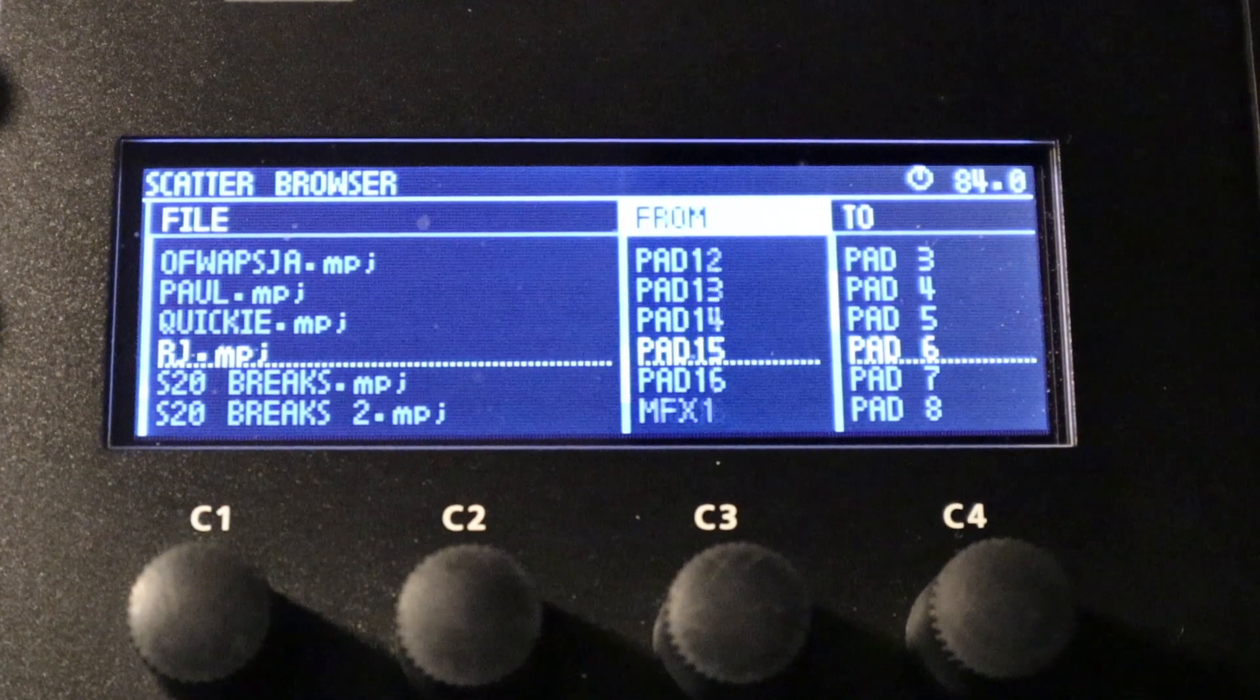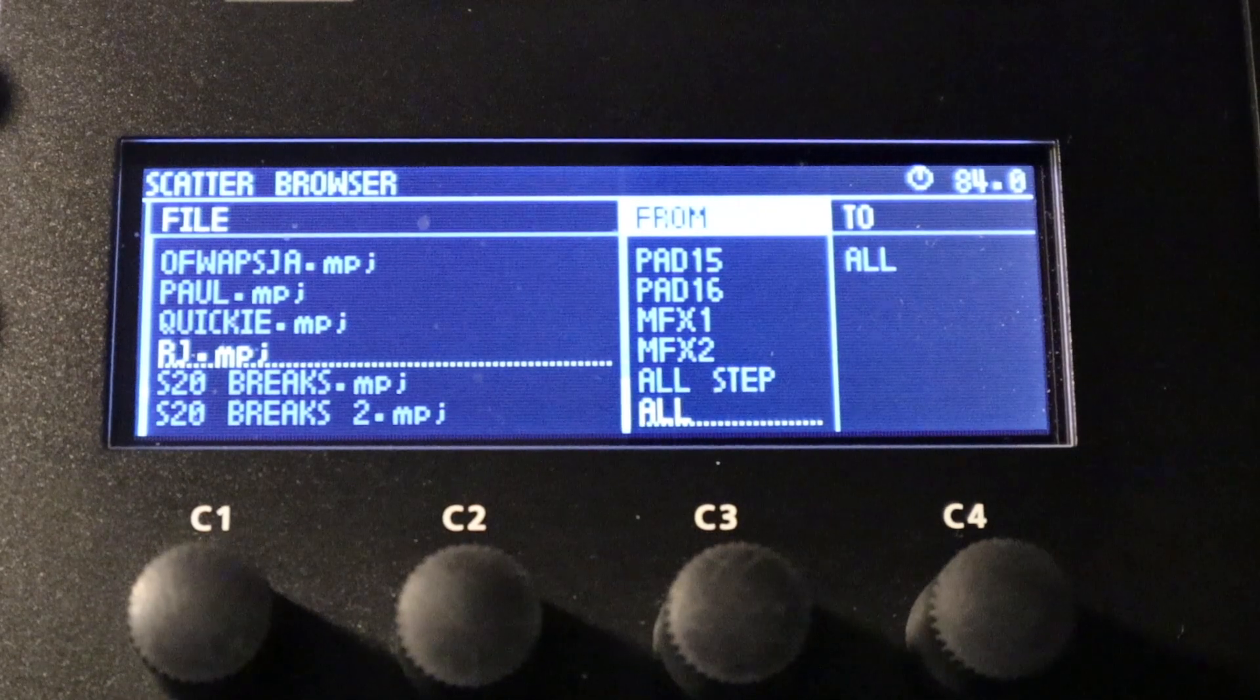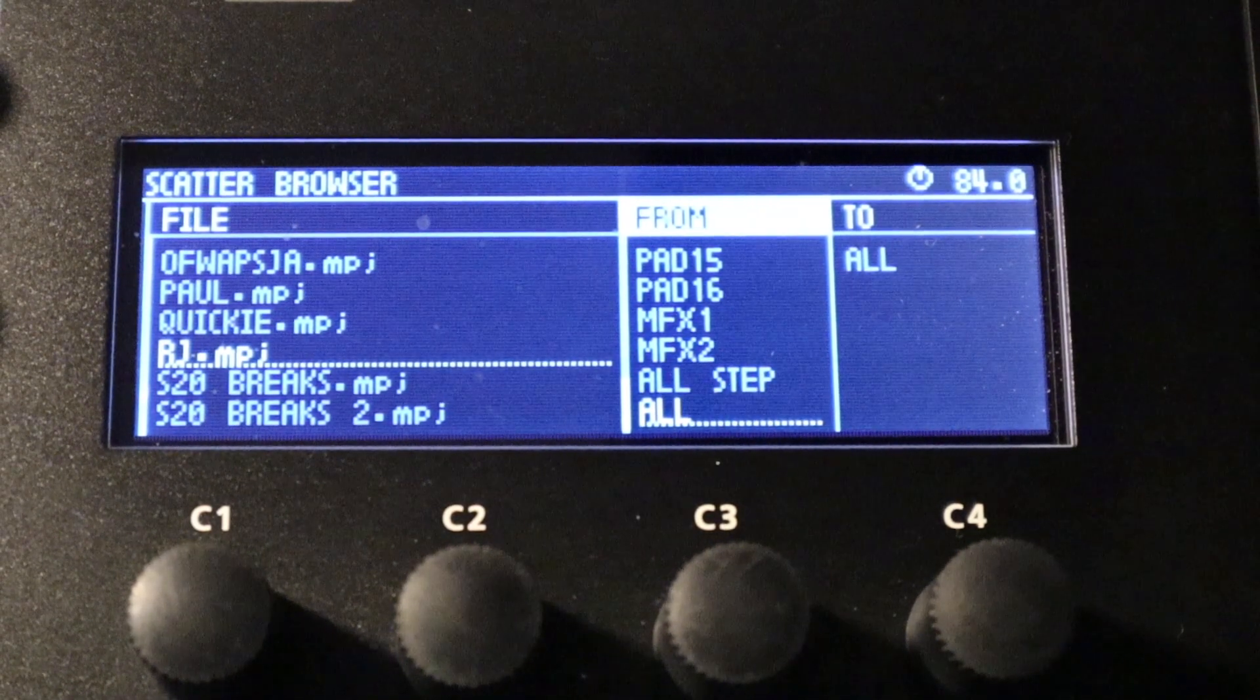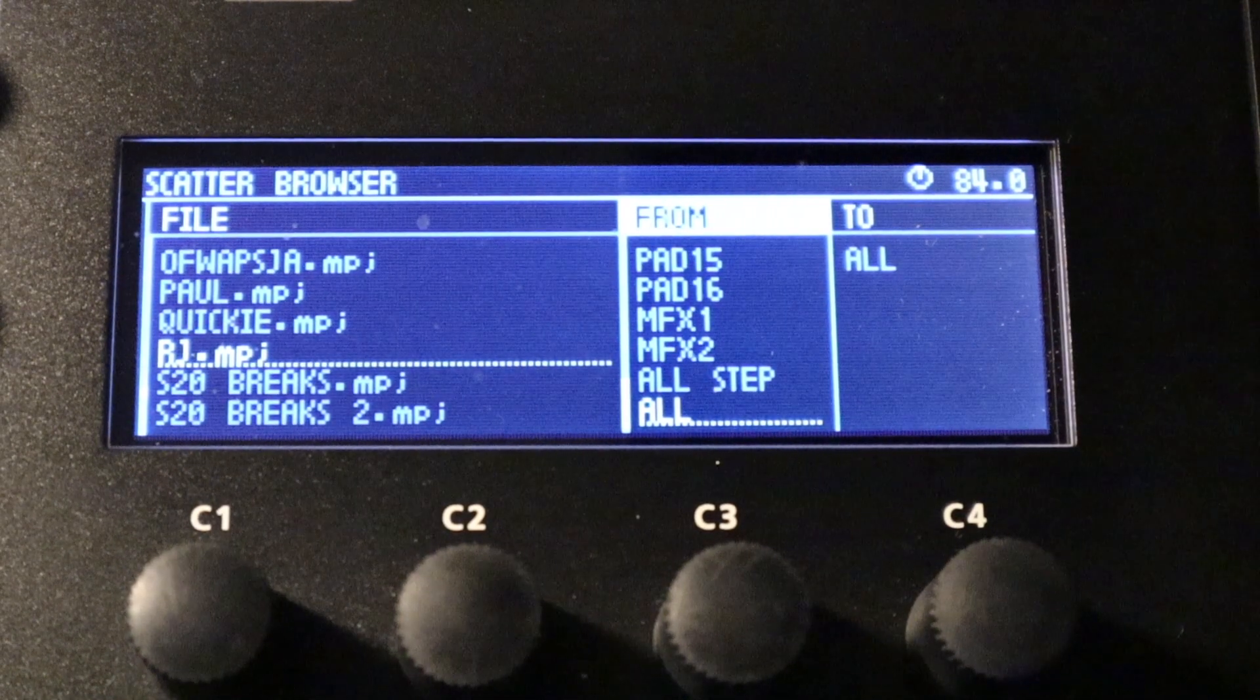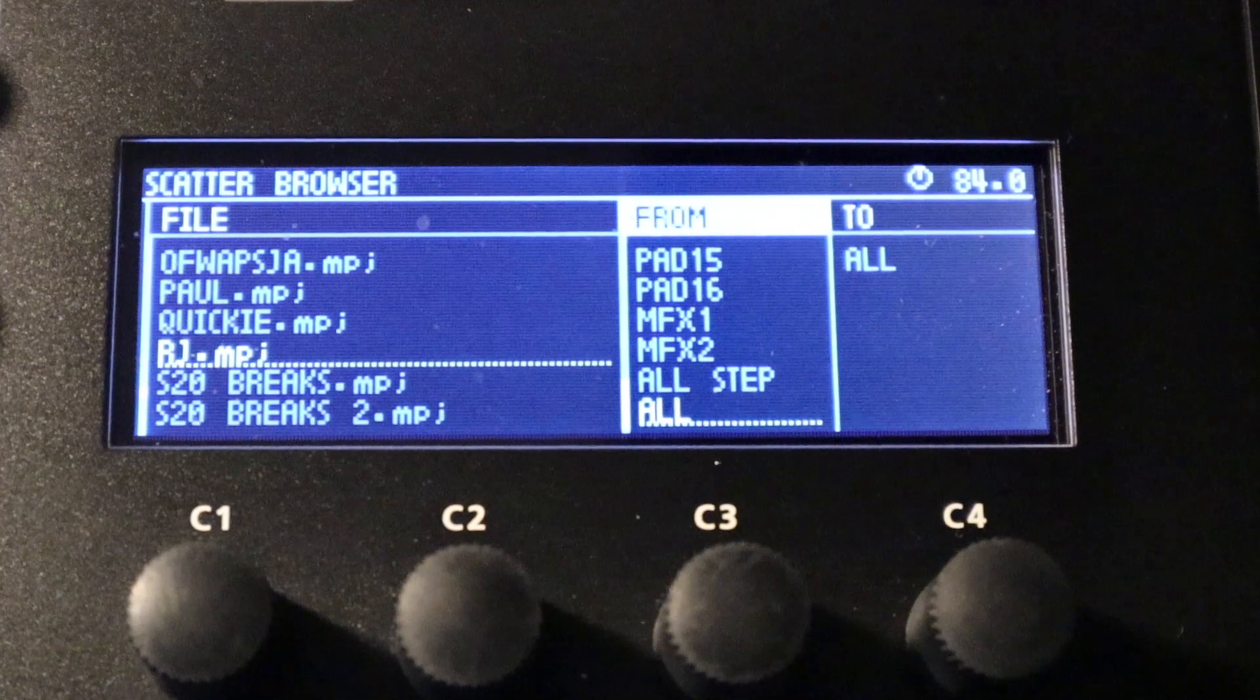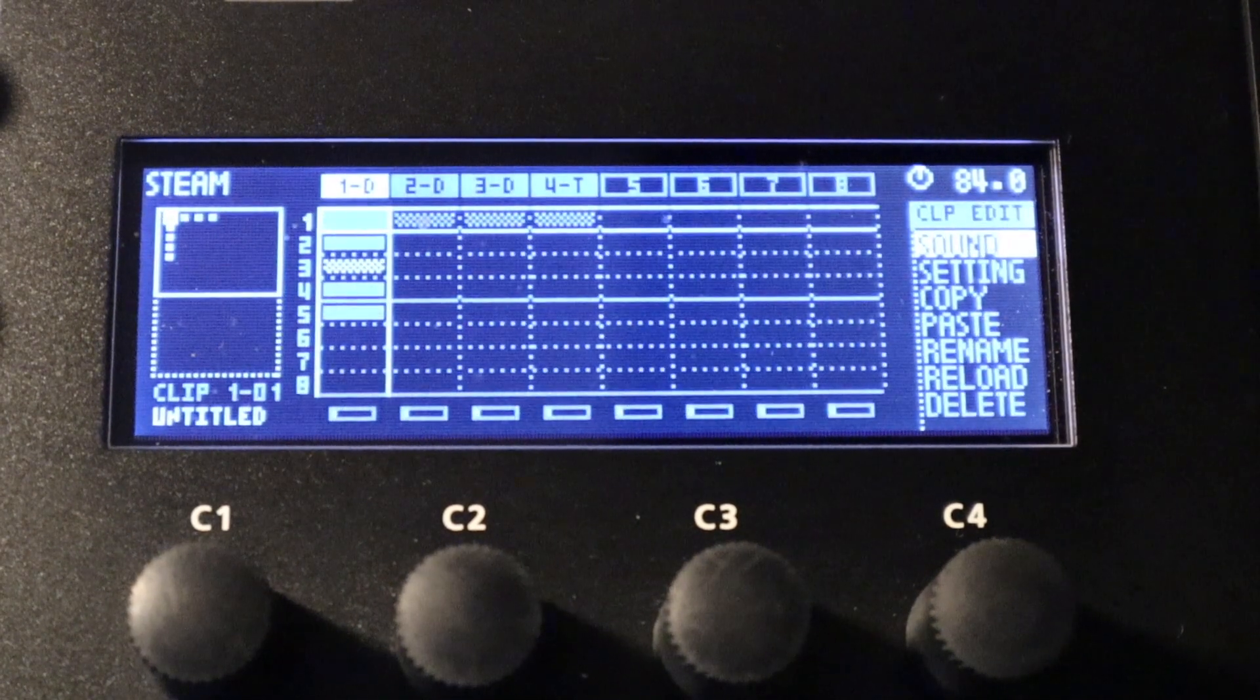But most of the time, personally, I scroll all the way down to the bottom and choose all and import the entire scatter setup from one project if I want to use it in the current project that I'm working in. So that's pretty much how to edit the scatter effect of the Roland MC-707 Groovebox.